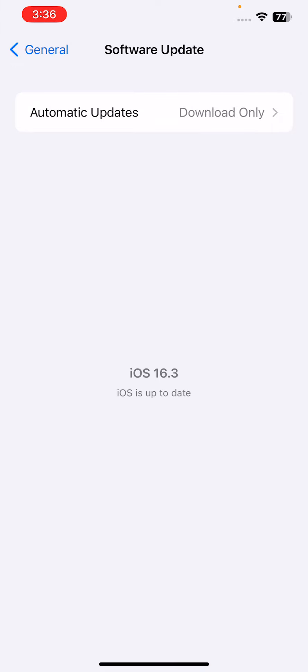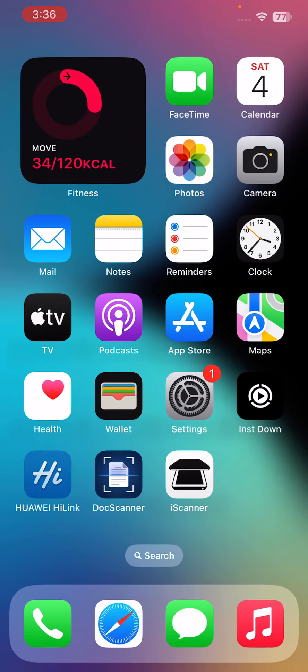If you have any available updates on your iPhone, update to the latest iOS version. After this, the next solution is to clean the camera lens. Dirt, dust, or debris on the camera lens can cause camera flickering.